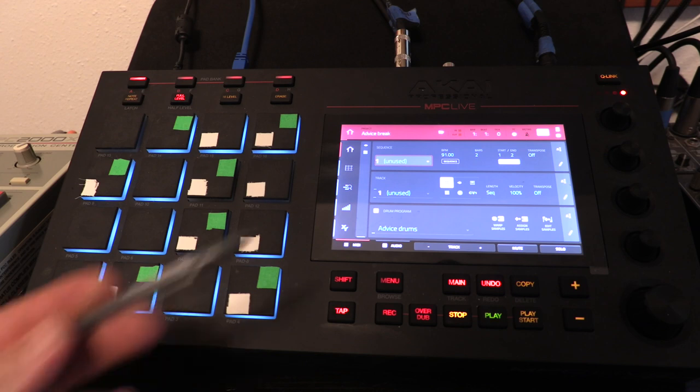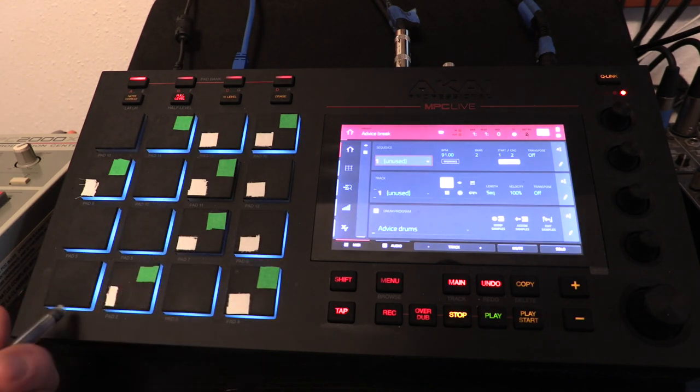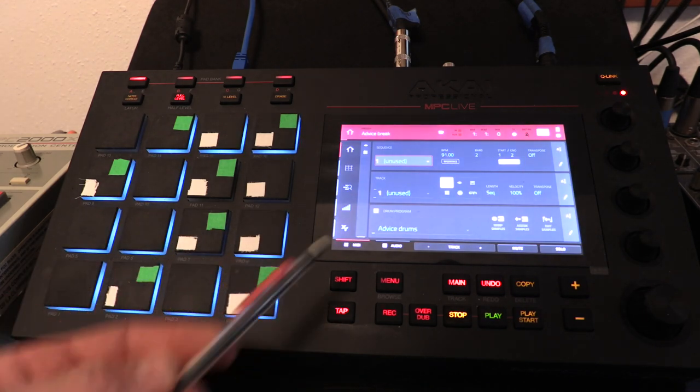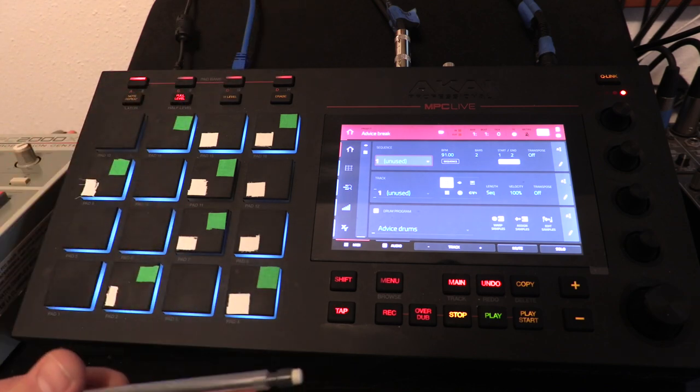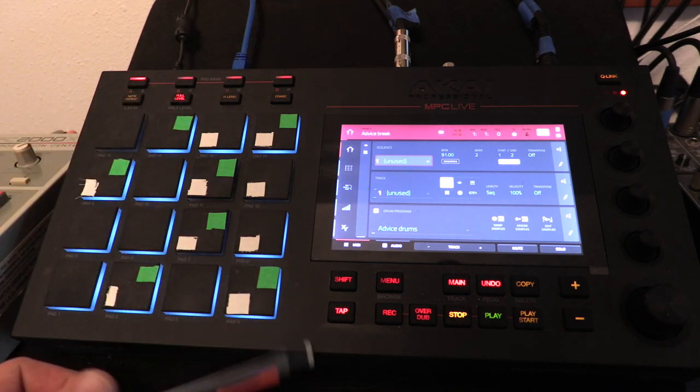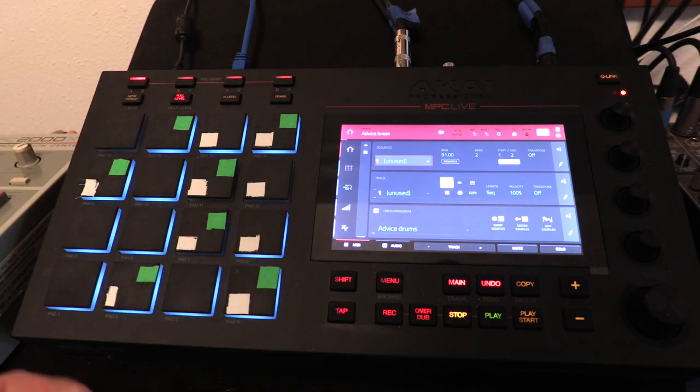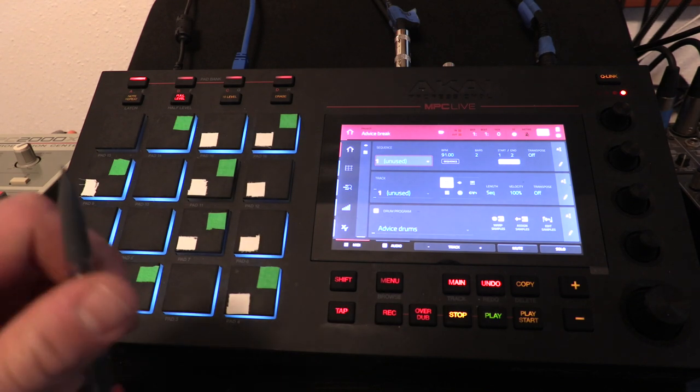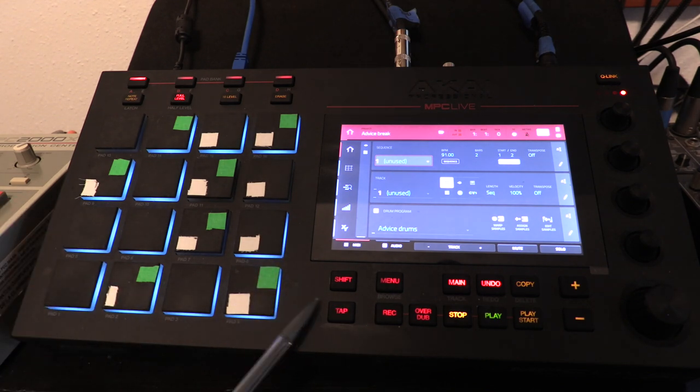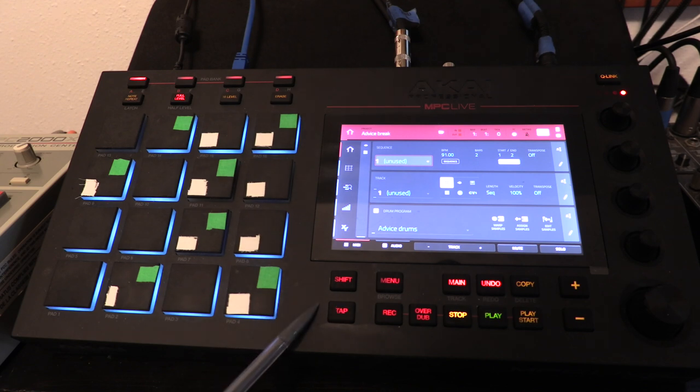Alright, so I want to show you a little bit here on what things are in a sampler, what programming is, what a sequence is, and give you a sense of what all that stuff is and how that all works.